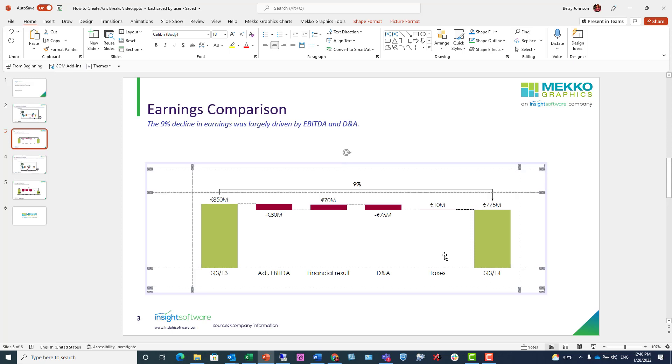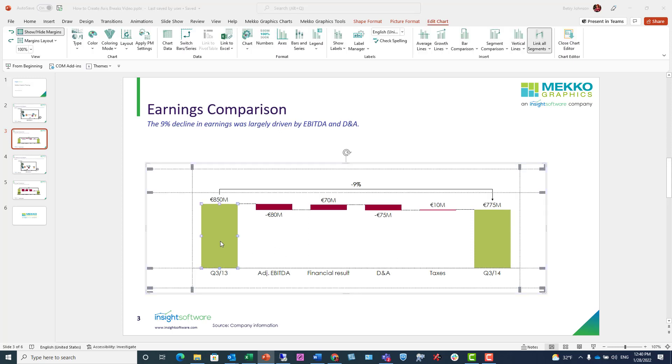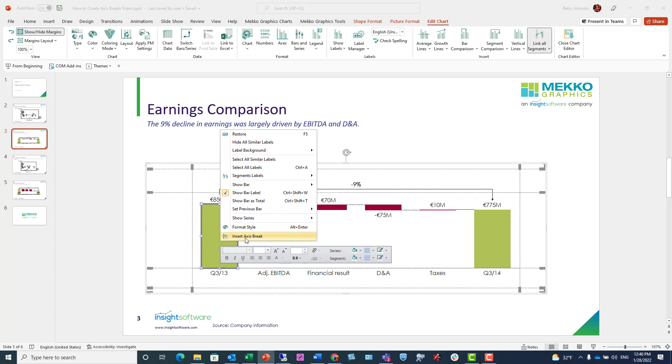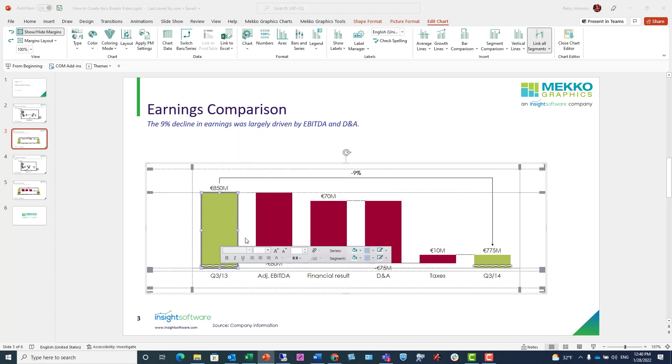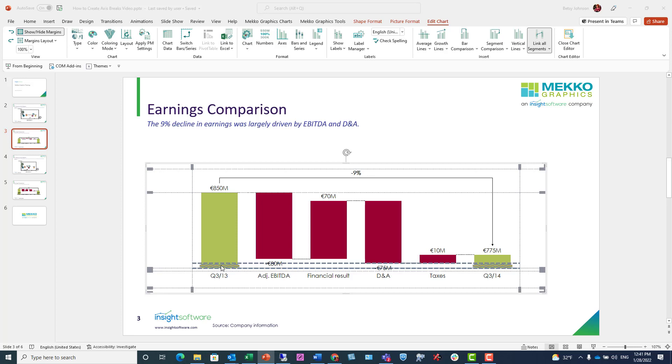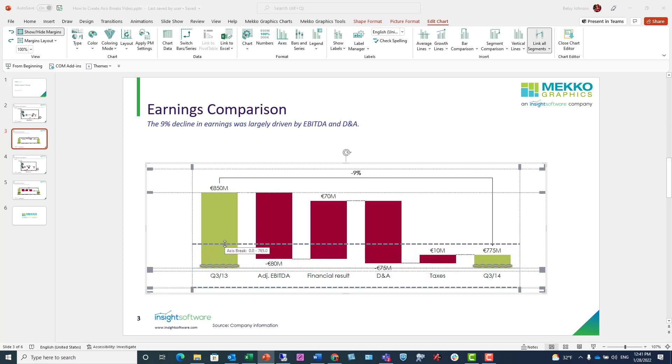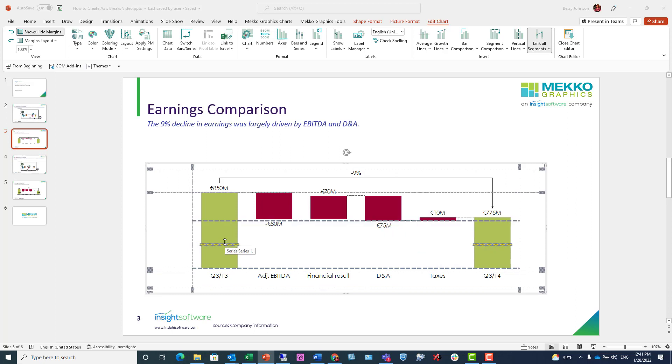I'm double-clicking this chart and going to insert the break. I'm putting my mouse where I'd like the break to be, so right-click, Insert Axis Break. Now again, I can click on the break and using my mouse to drag, I can widen the break.